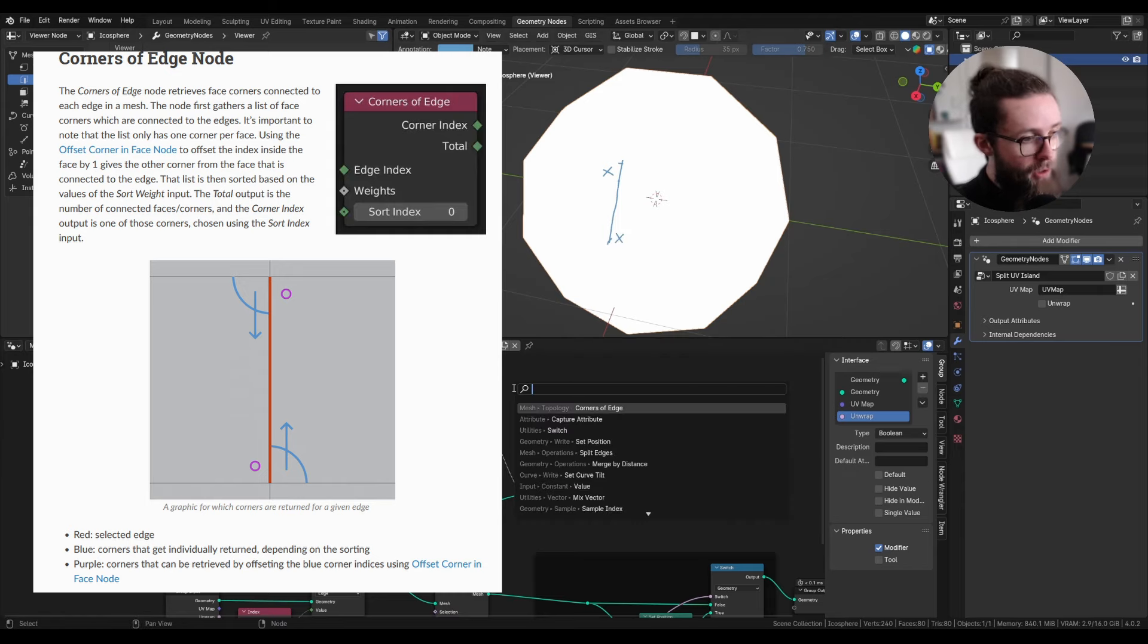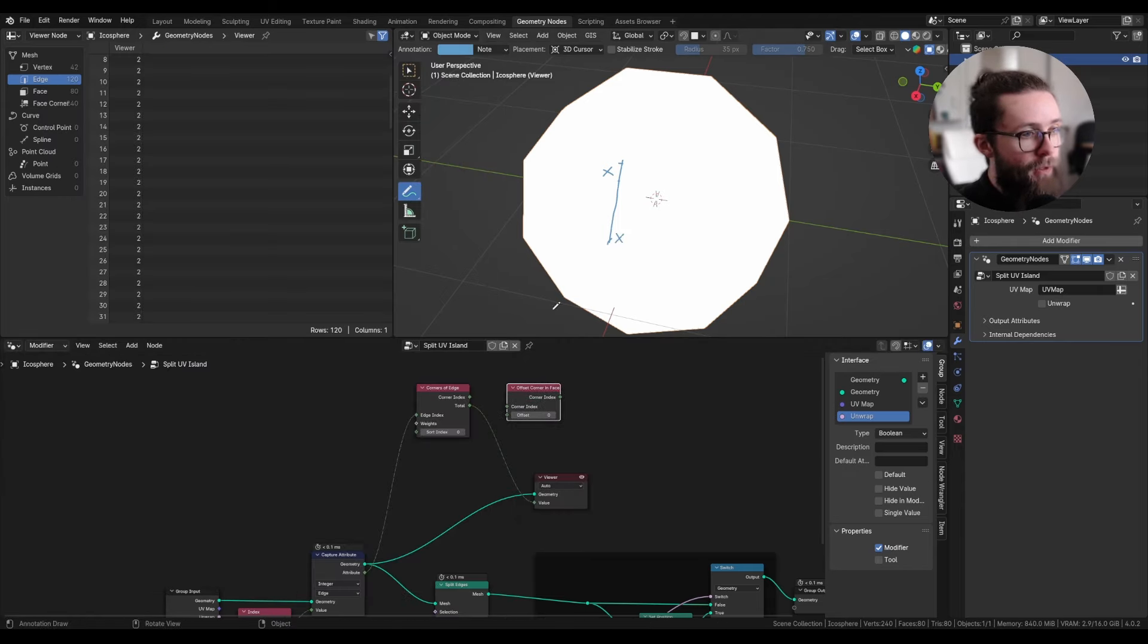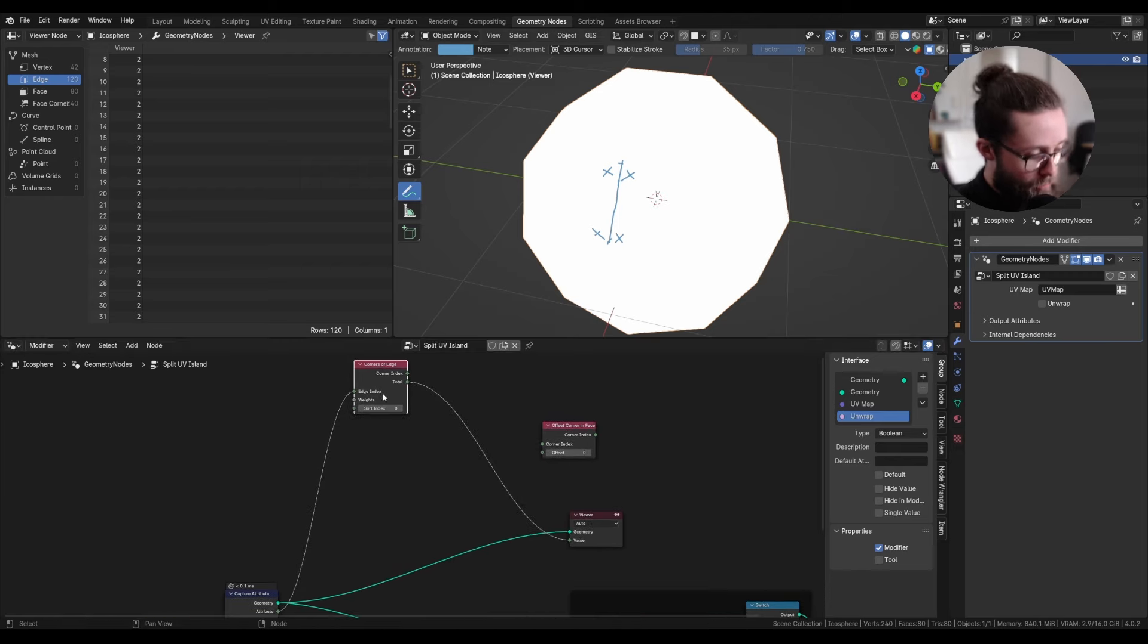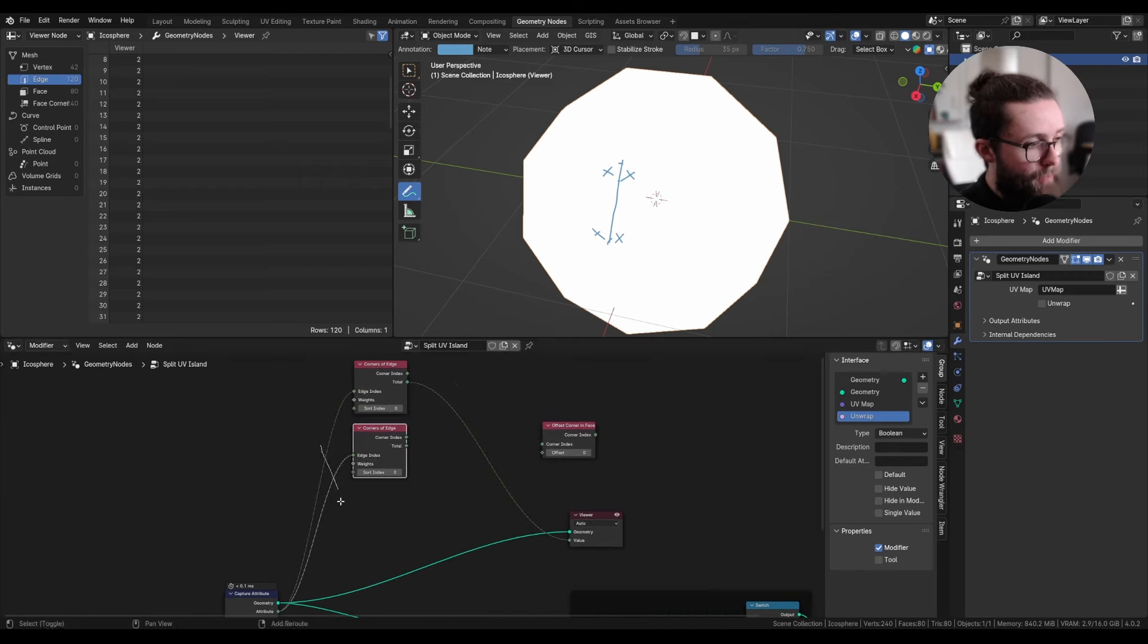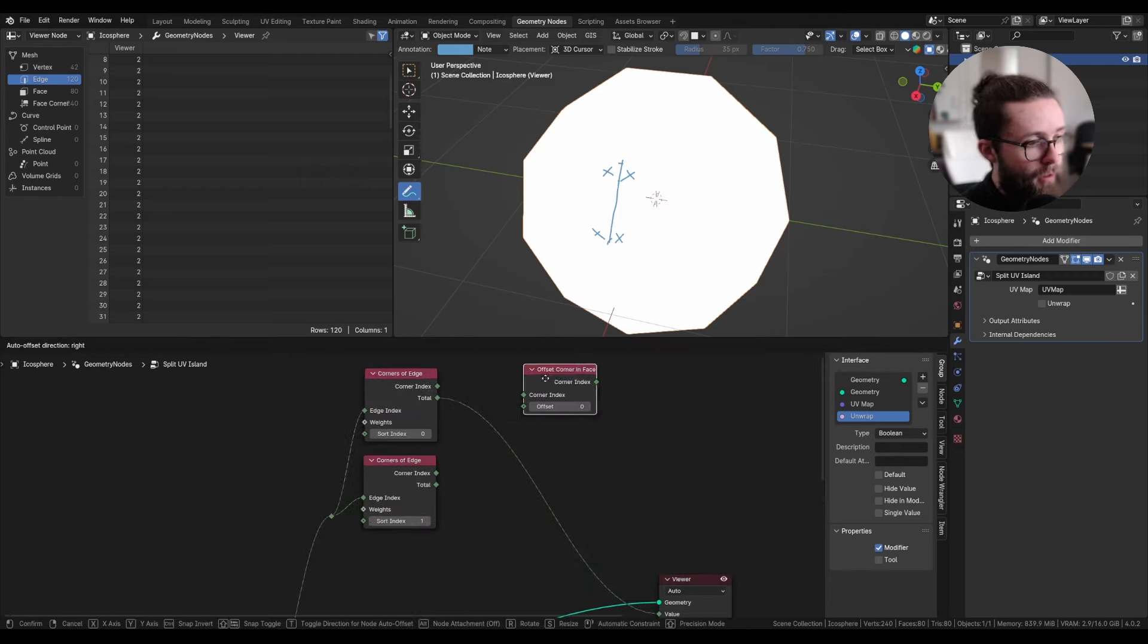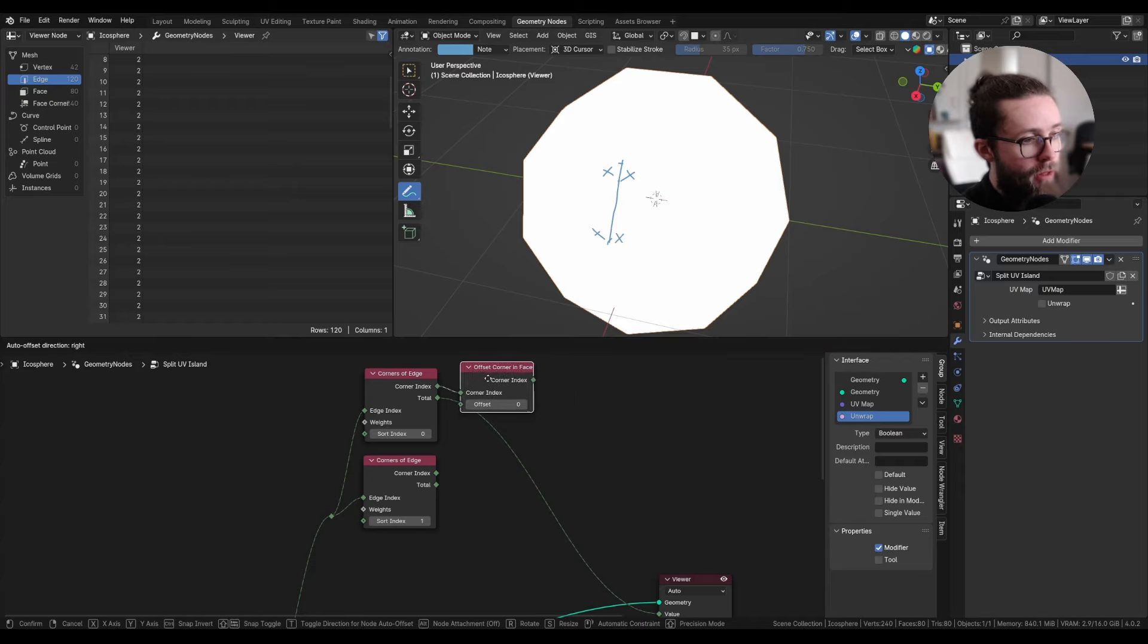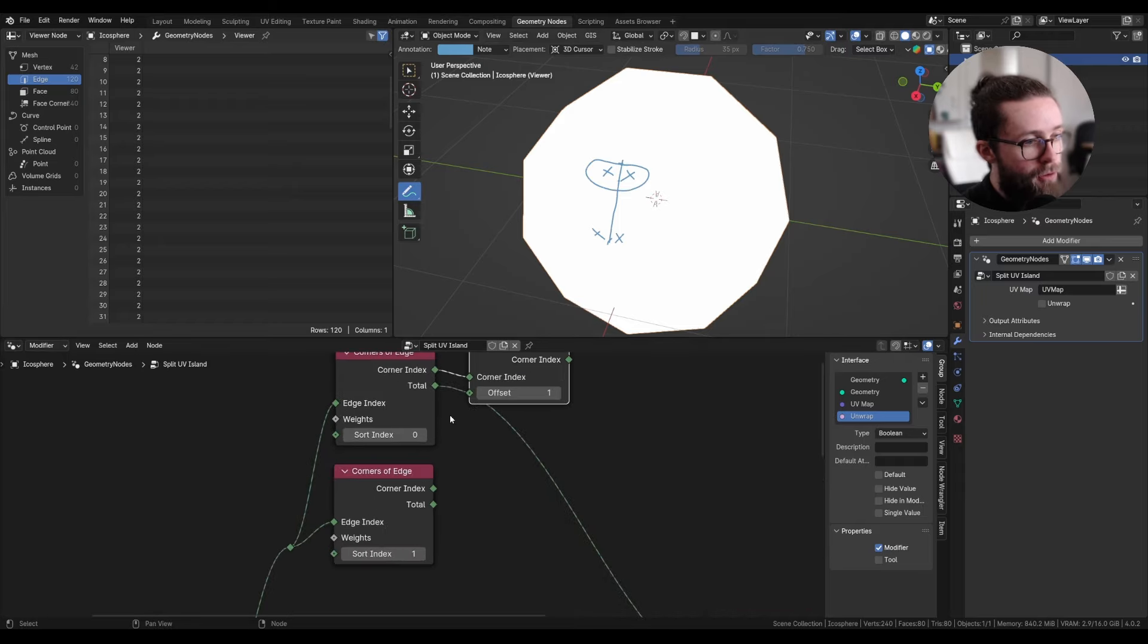But if we use the offset corner in face node, it can also check the two other values. So here, to get all the four values, we are going to duplicate this node and first get the second one, and we can offset the index of the first one by one. So this will give us the two top values.